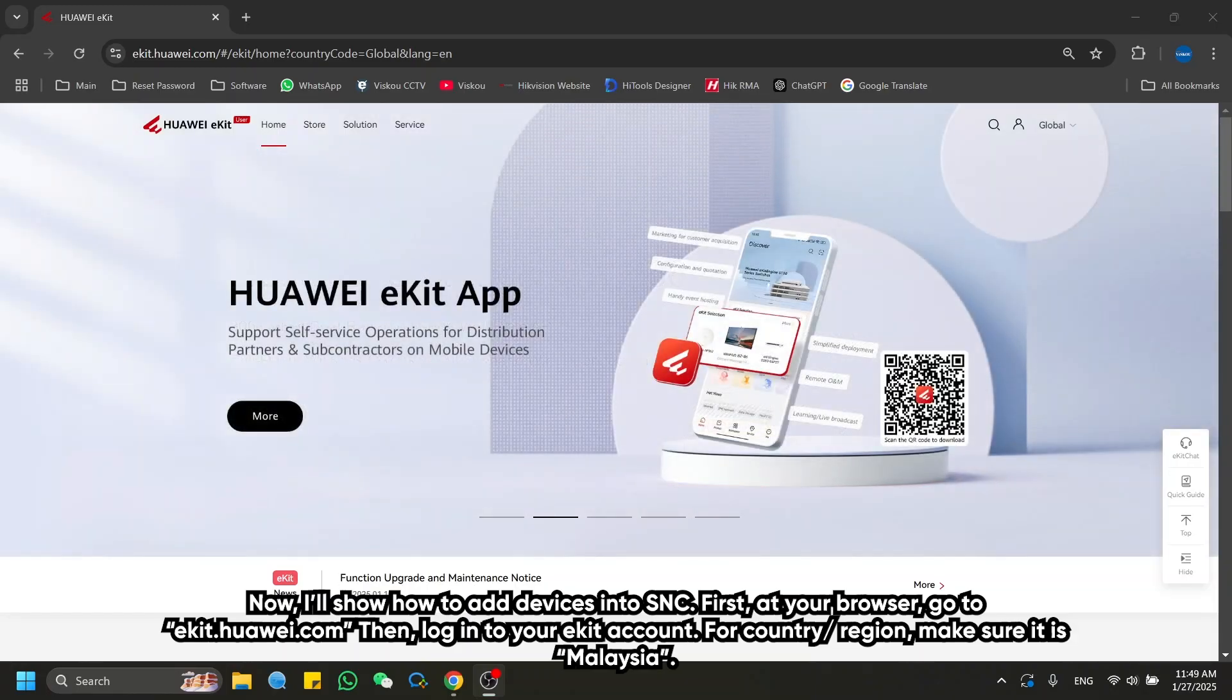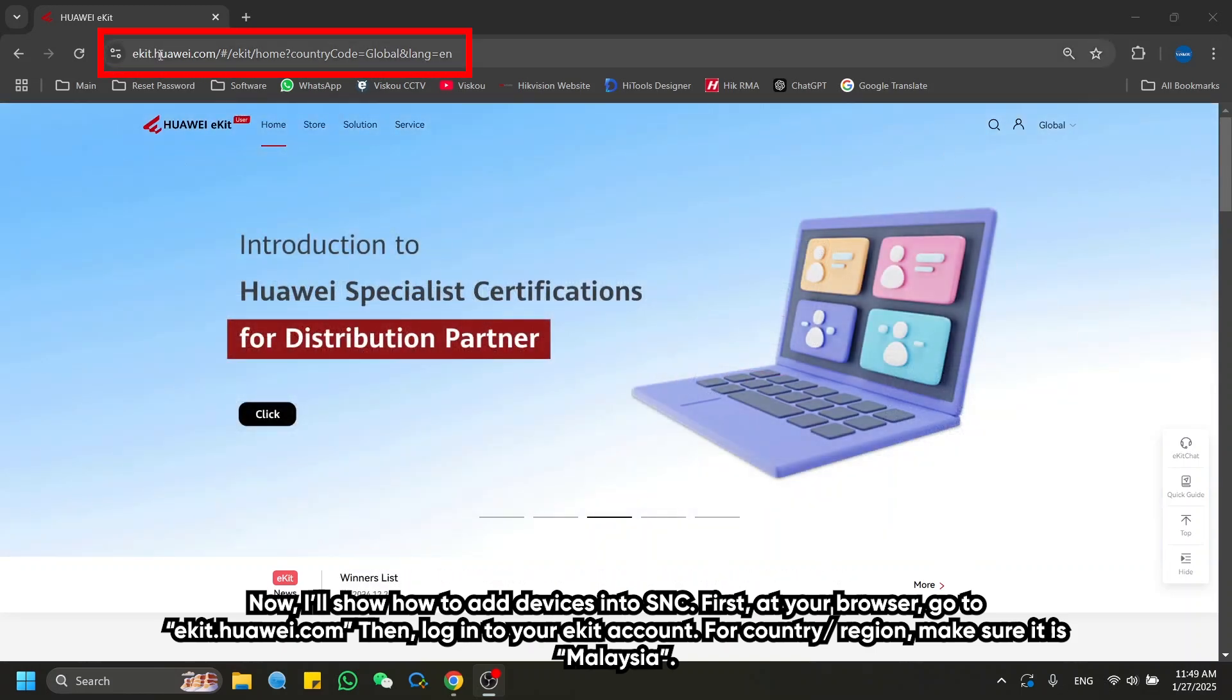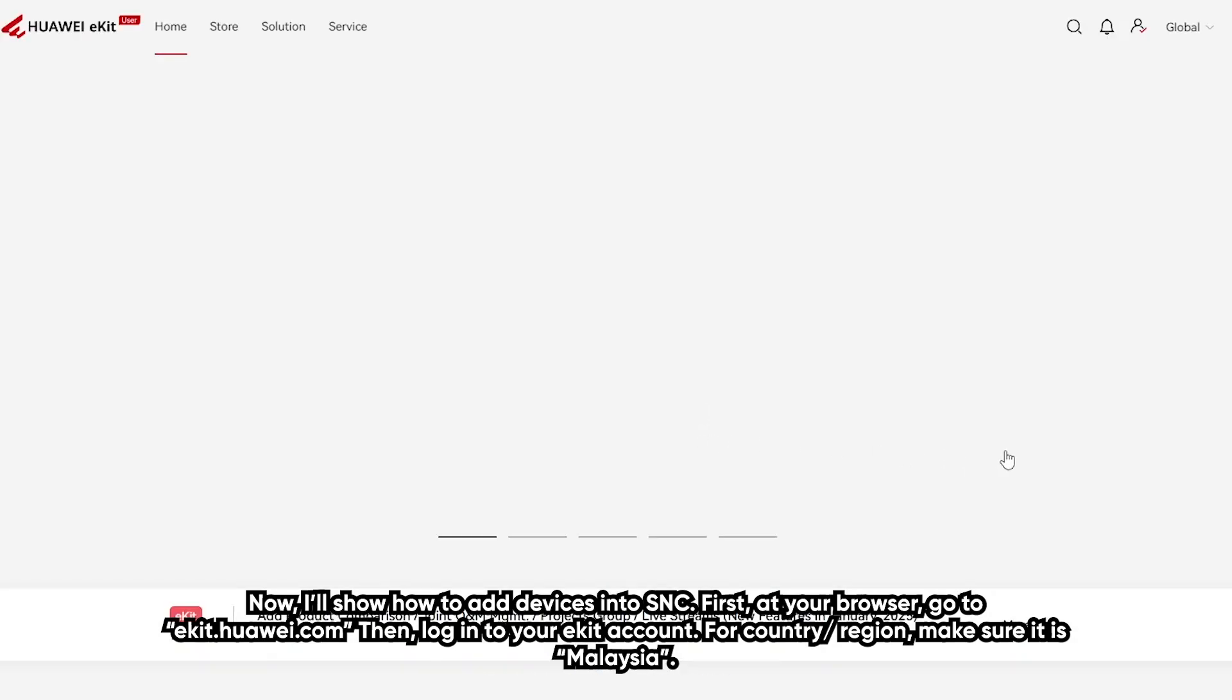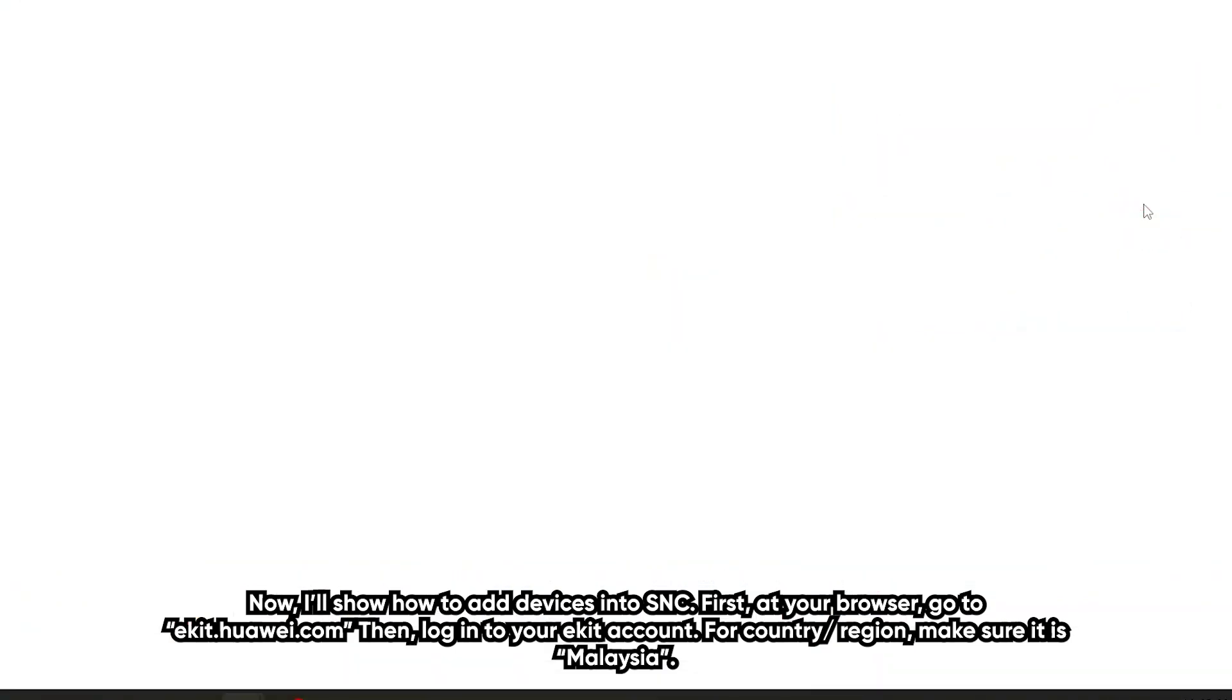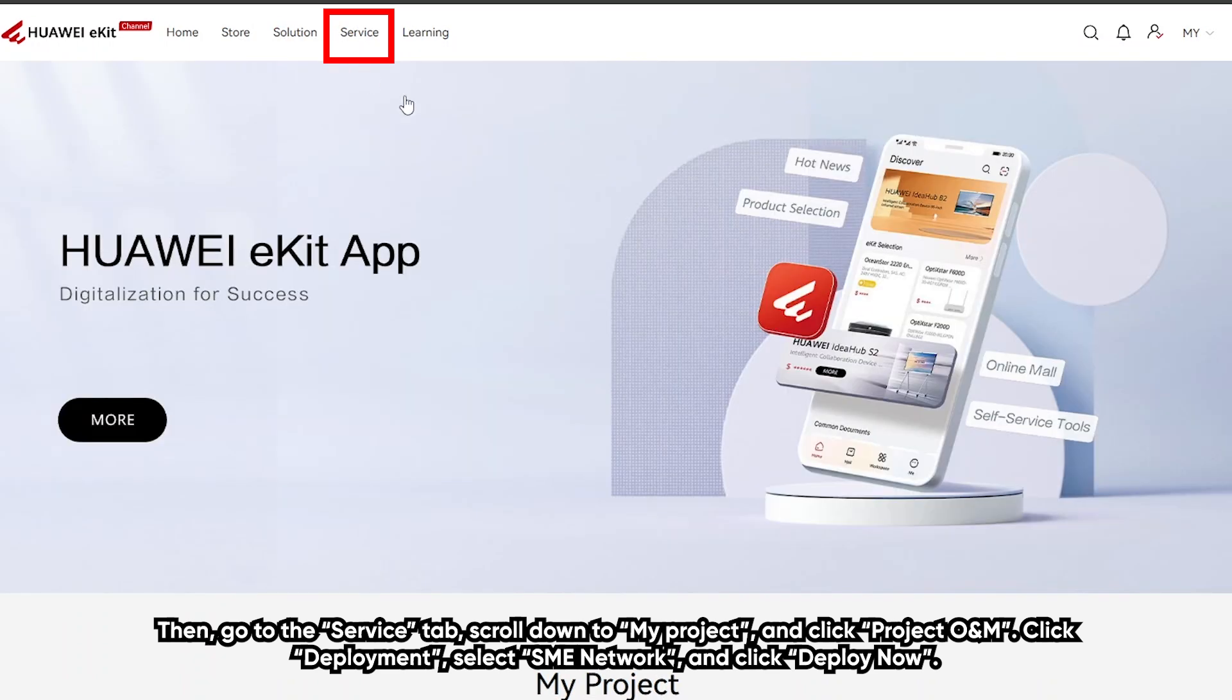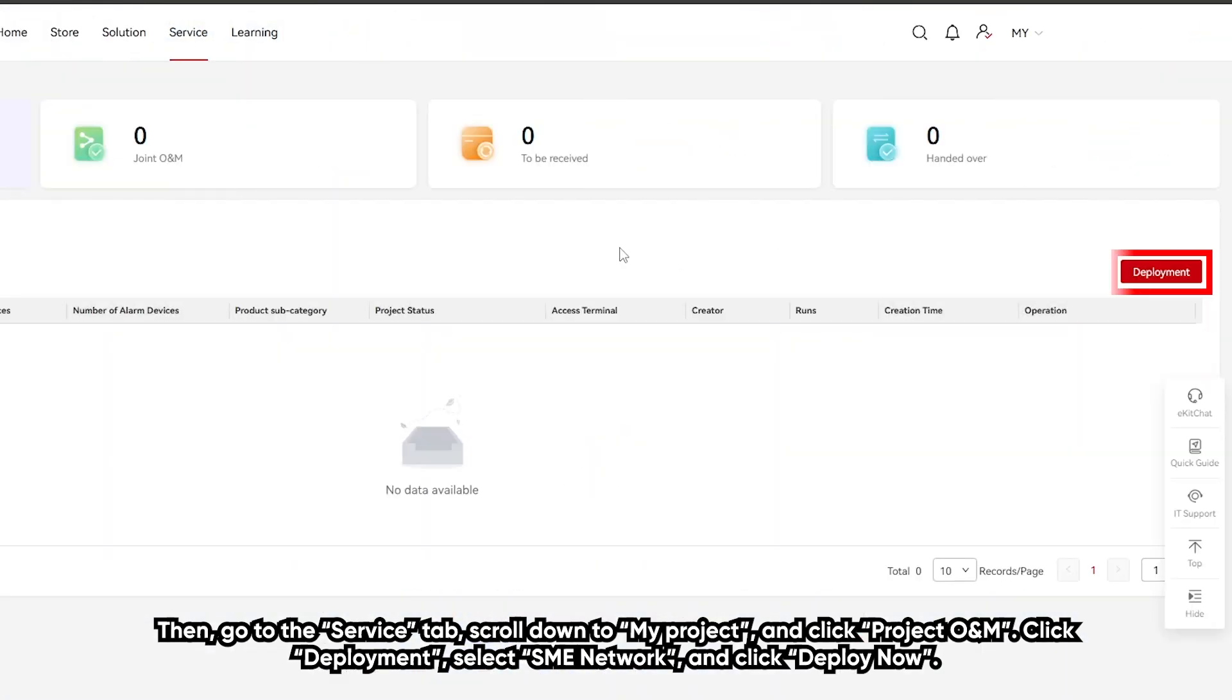Now I will show how to add devices into SNC. First, at your browser, go to eKit.Huawei.com. Then log into your eKit account. For country region, make sure it is Malaysia. Then go to the service tab. Scroll down to my project and click project O&M. Click deployment.